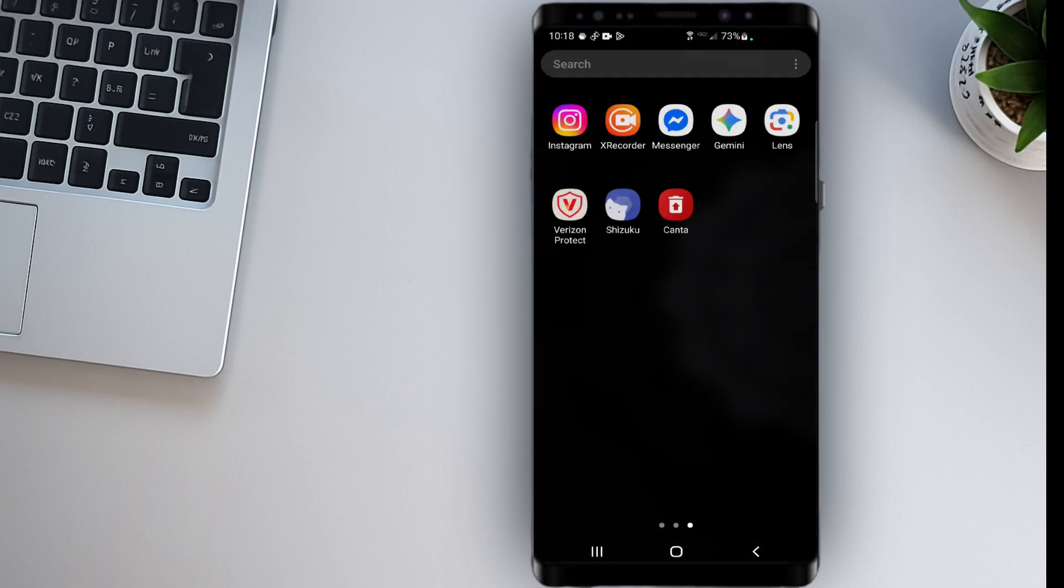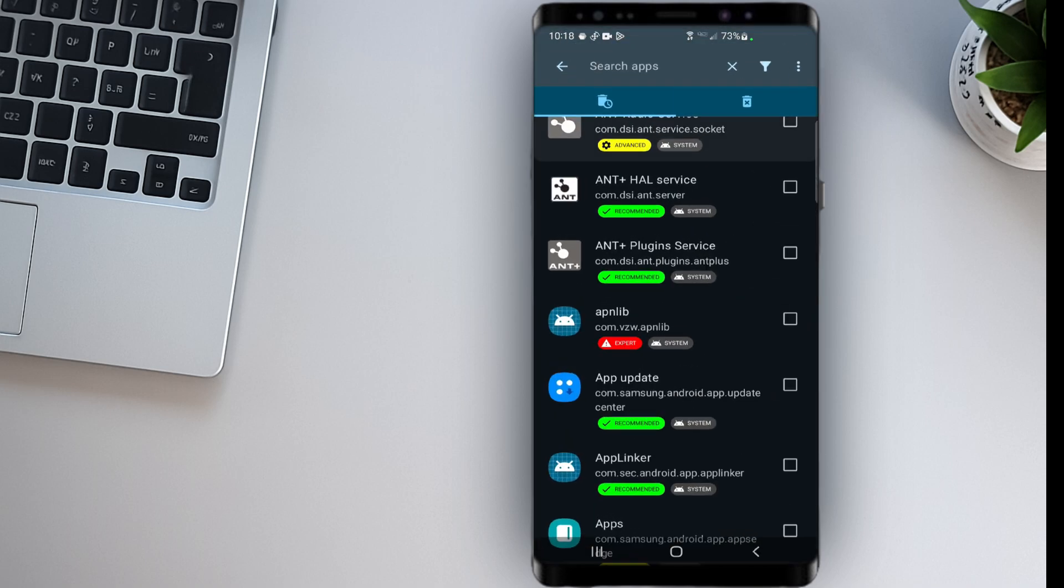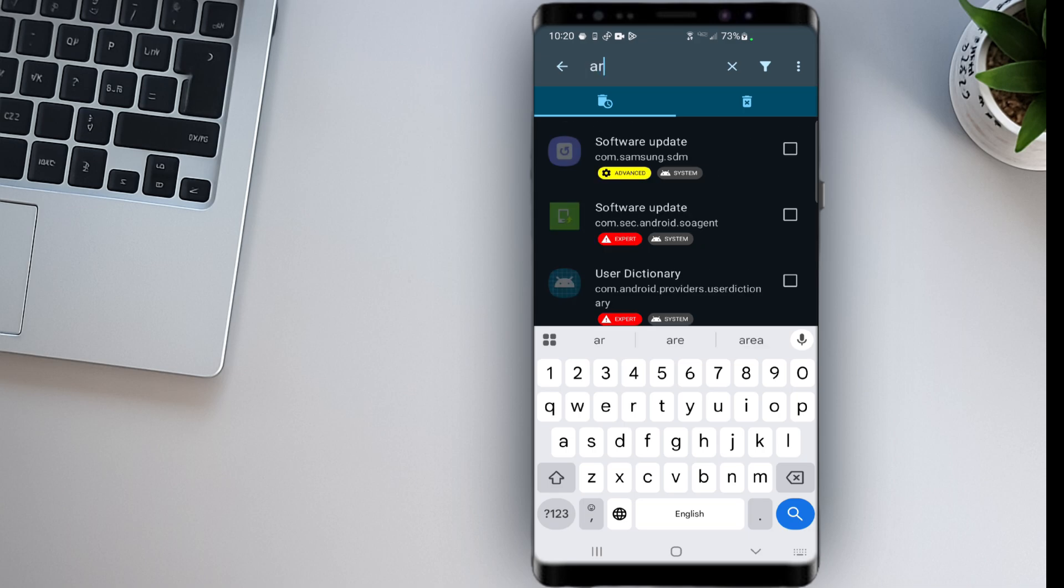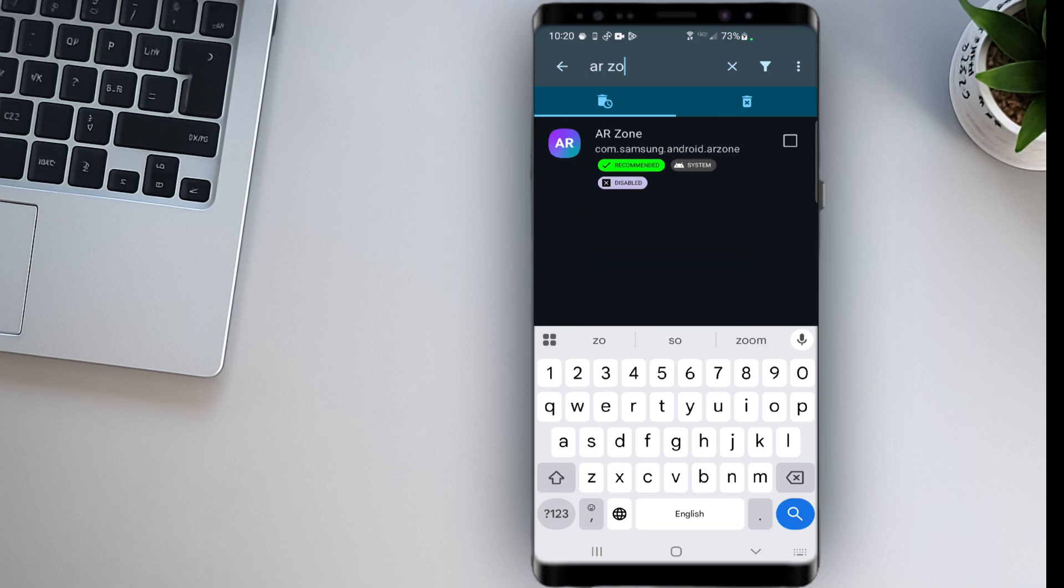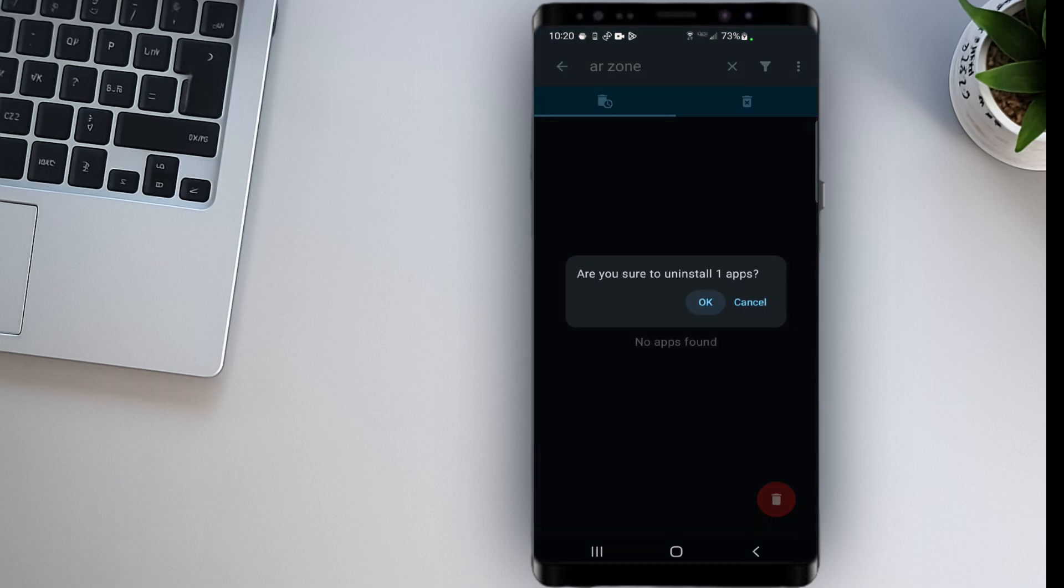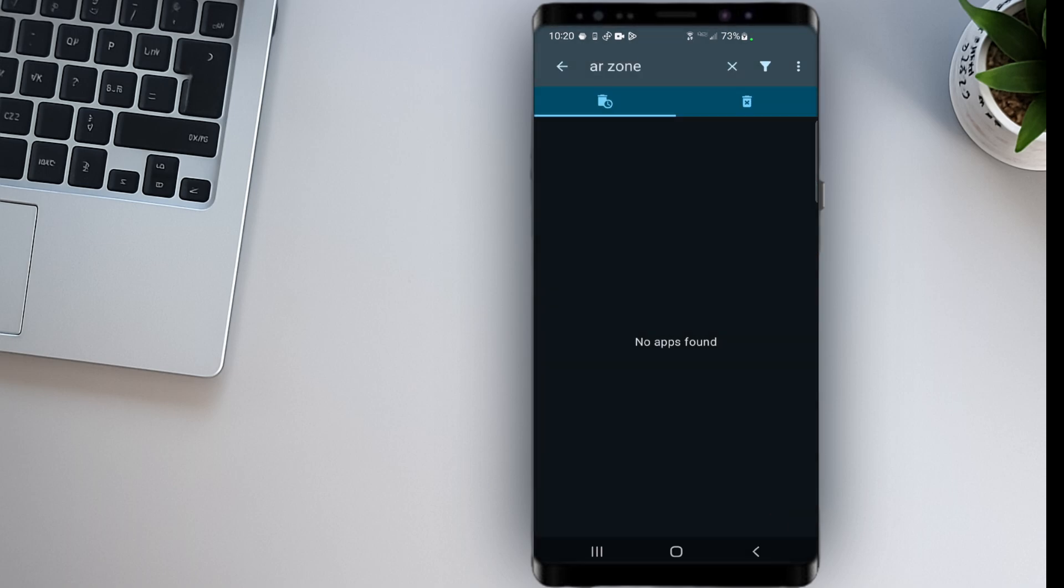If I try searching for it, you'll see it's no longer on my phone. I can repeat the same steps for other bloatware apps. For example, the AR Zone app, which I don't use because I never use AR functions.